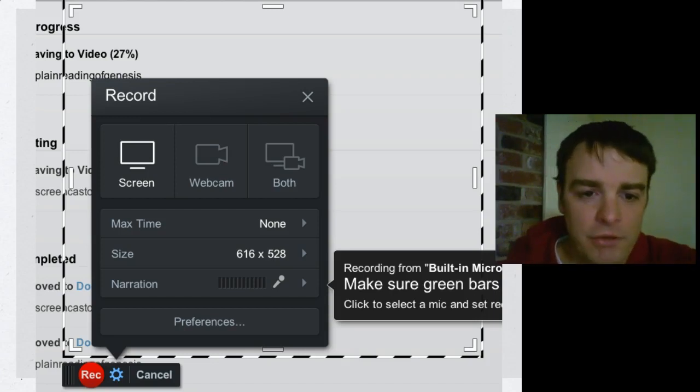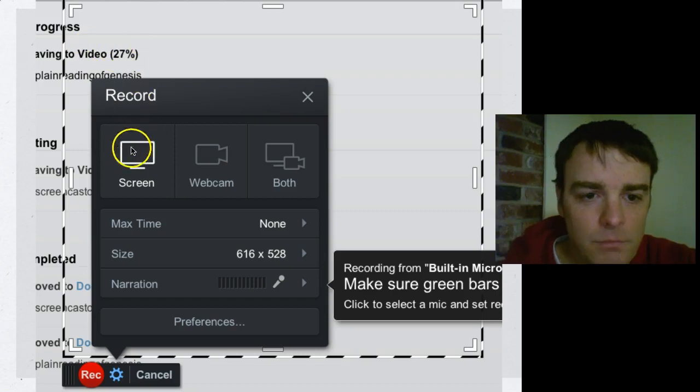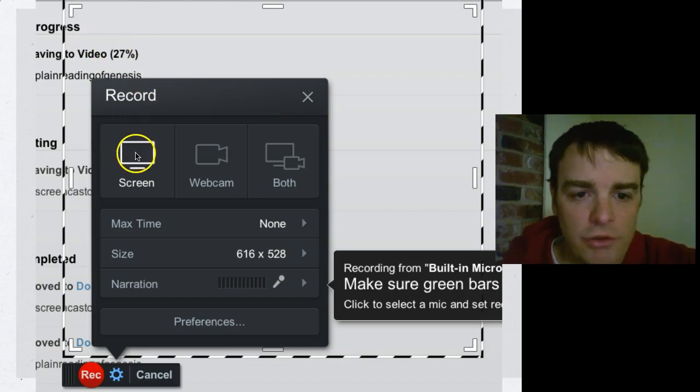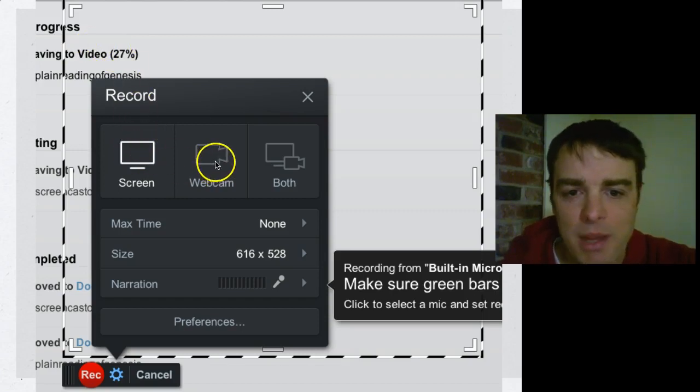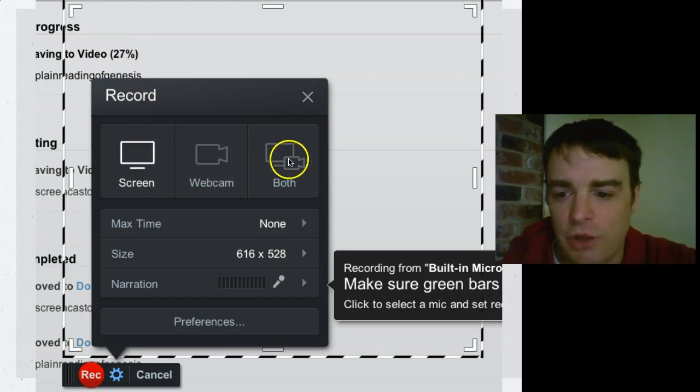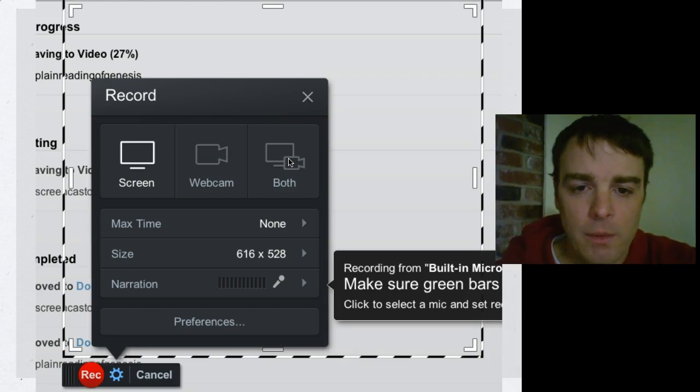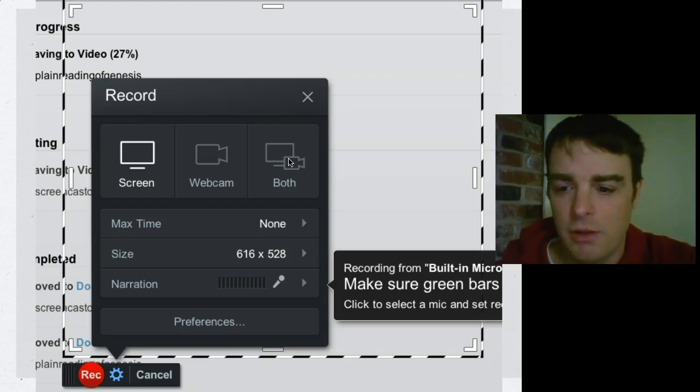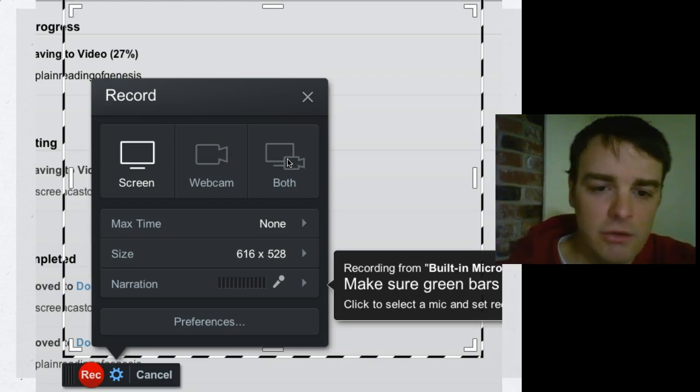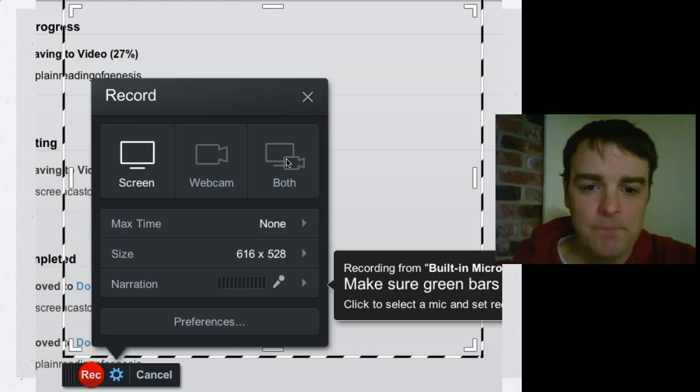So you can see the option here. You can share a screen, you can share the webcam alone, or you can share both, which is what I usually do when you can see me and the screen at the same time.